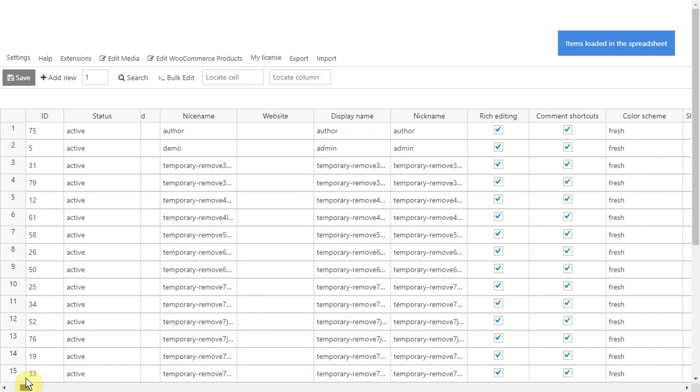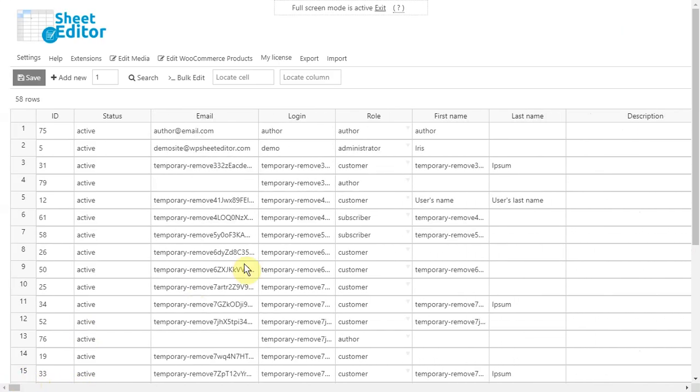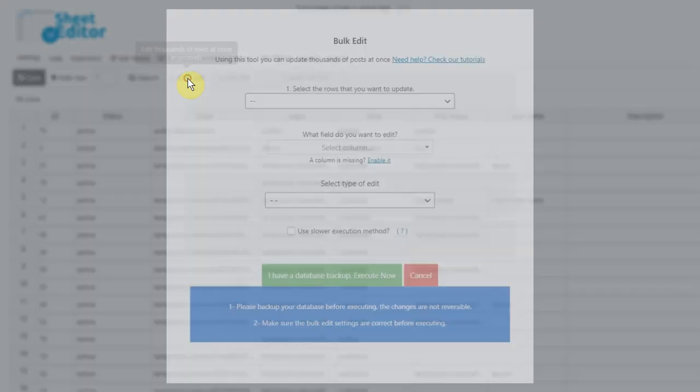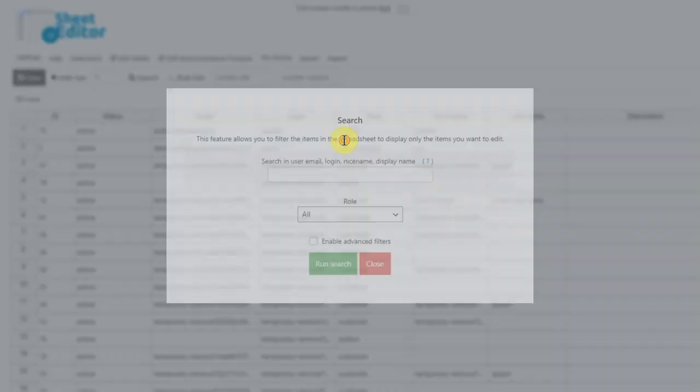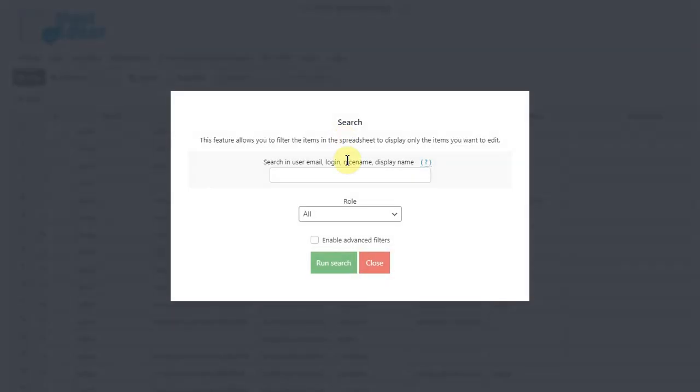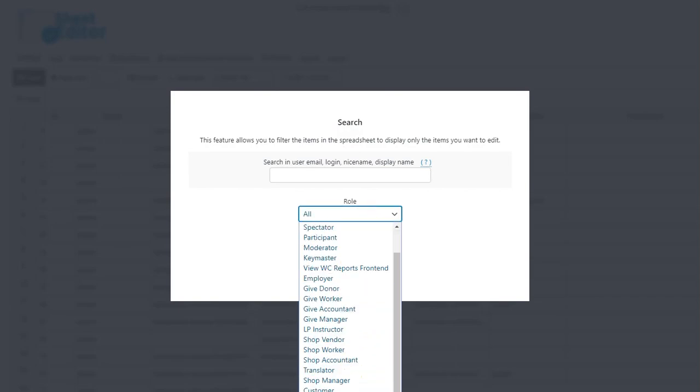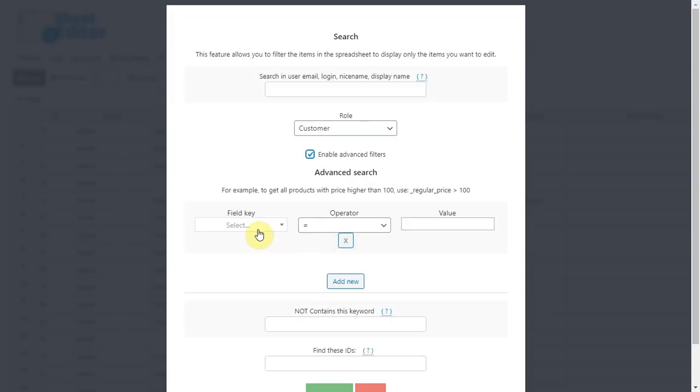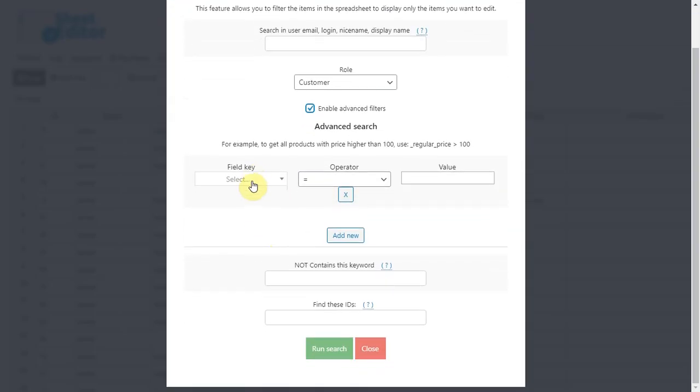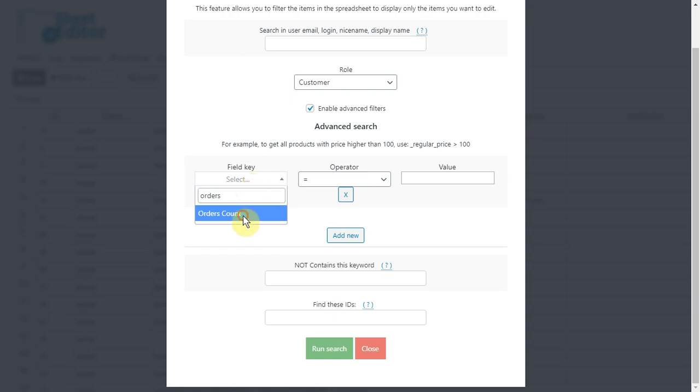The first step to delete all customer accounts without orders is to find them. For that, open the bulk edit tool and go to the search options. Once there, select the customer role and open the advanced options. Now select orders count, equal, empty and click on search.